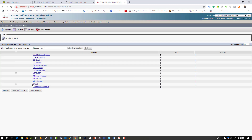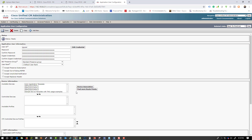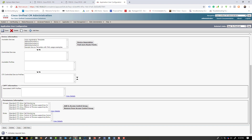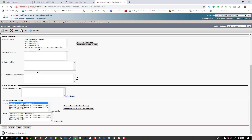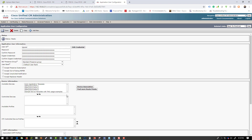In Call Manager, under User Management you'll see the Application User. The wizard created an application user called PG User. This user is what the PG server uses to authorize with Call Manager. Scrolling down, you can see the permissions required — Standard CTI, allow call monitoring, call control of the phone, and more. Make sure these groups are available, not just CTI Enable.